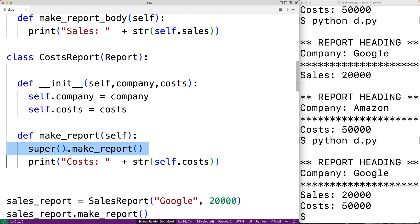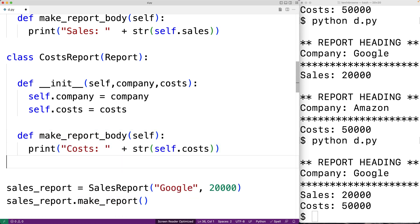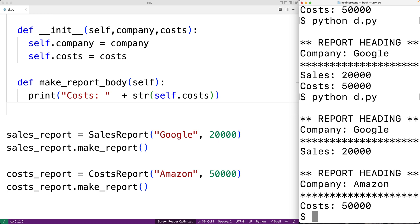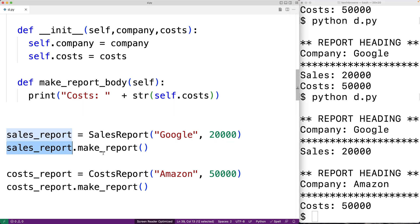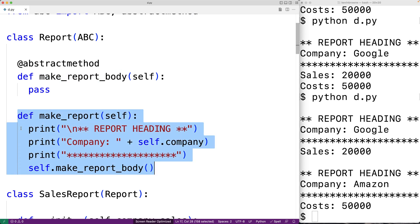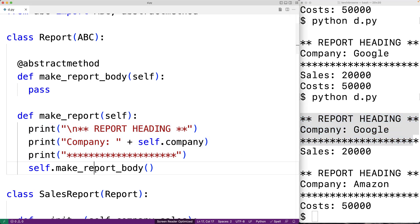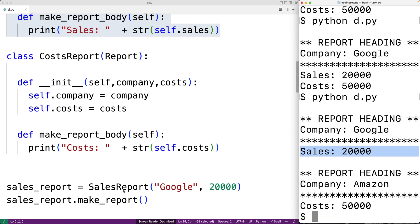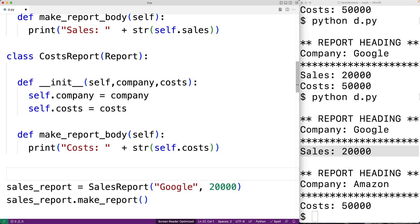We'll do the same thing with cost report — replace make report with make_report_body. We can save this and run our code and we'll get the exact same output as before. But the way it's working is fundamentally different. When we call make report on the sales report object, it's now the base class make report method being called. It outputs the report heading, then hits the helper method make_report_body, which is defined in the sales report class and outputs the sales portion. We've removed code duplication and prevented the call super anti-pattern by using the template method design pattern.